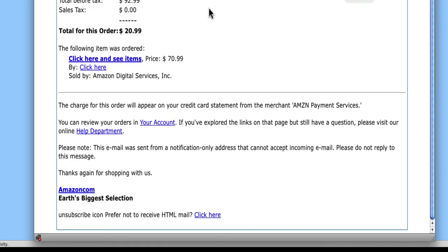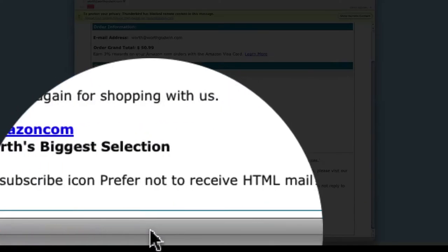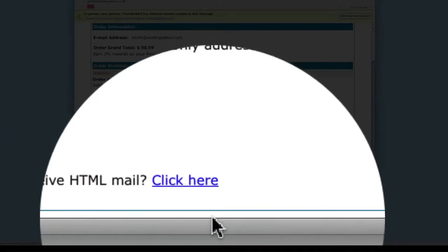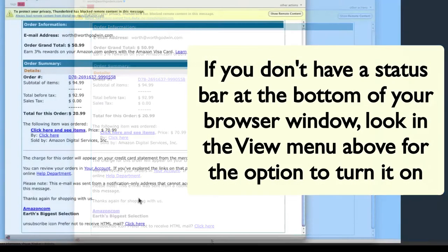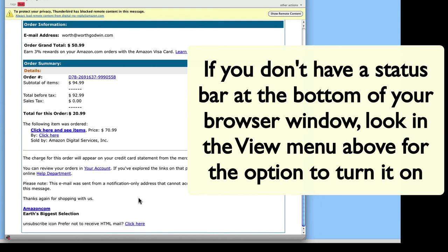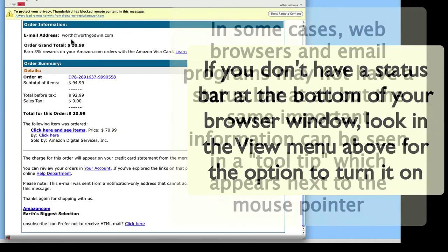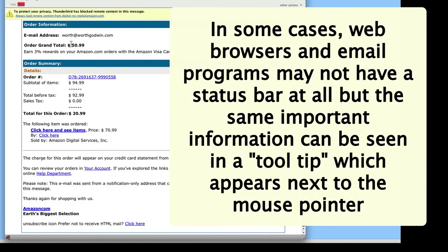Now here's the biggest clue. I want you to look down at the bar at the very bottom of the window — that's called the status bar. If it's not visible in your web browser, try the View menu and look for 'Status Bar' and make sure it's checked. This is very important and it's not always turned on. Between the prices not adding up, my name not being used, the wrong email address — all of these were clues, but the really definitive thing is what shows up in the status bar.